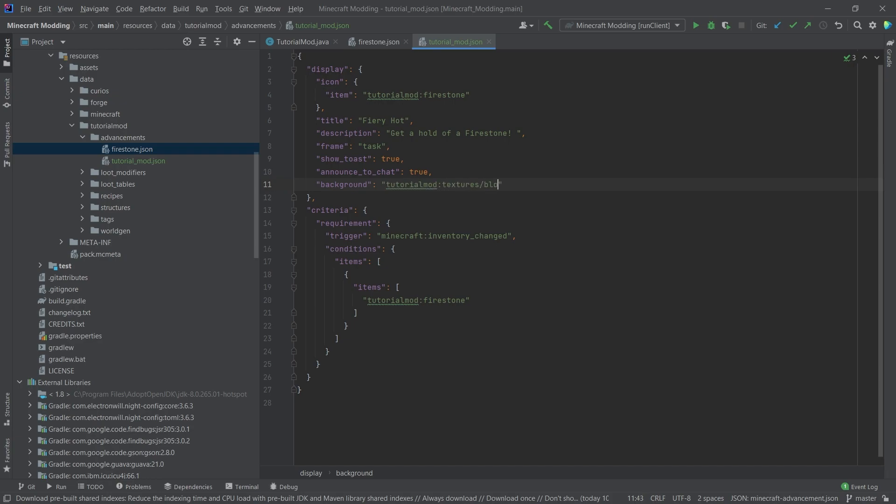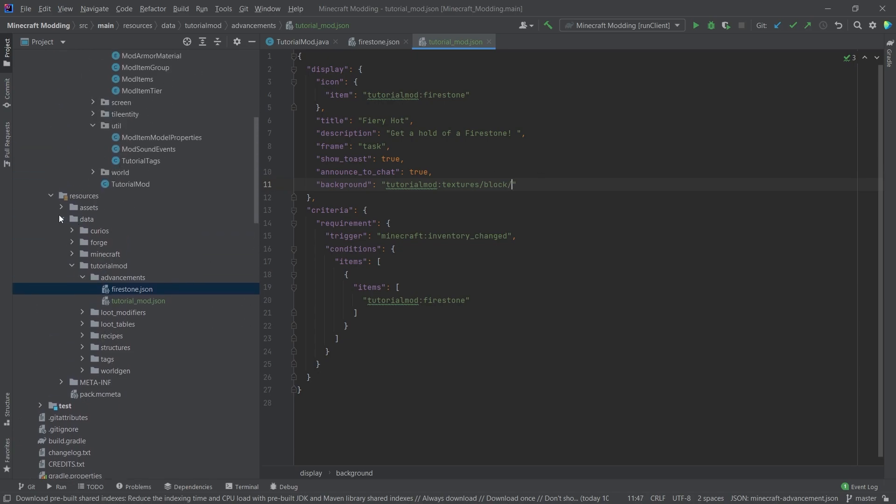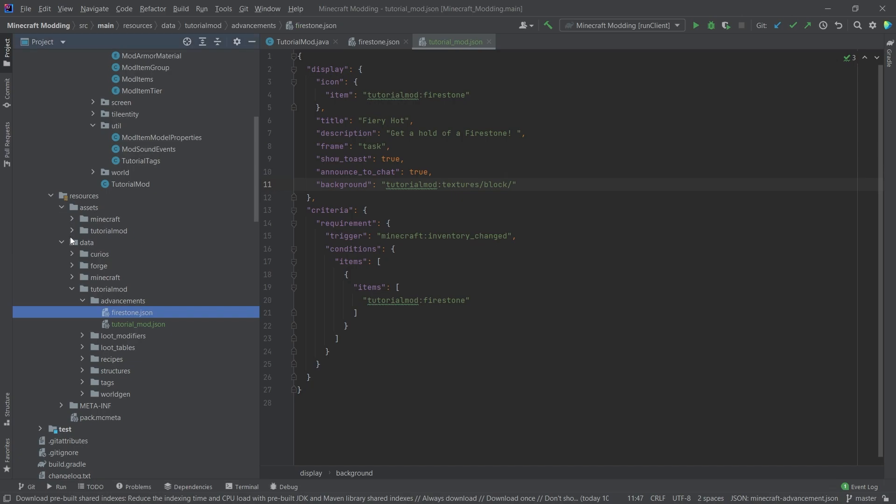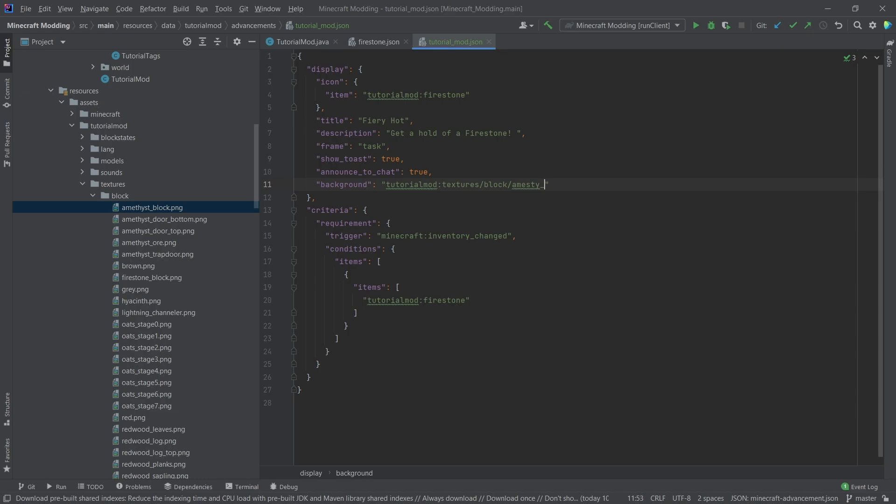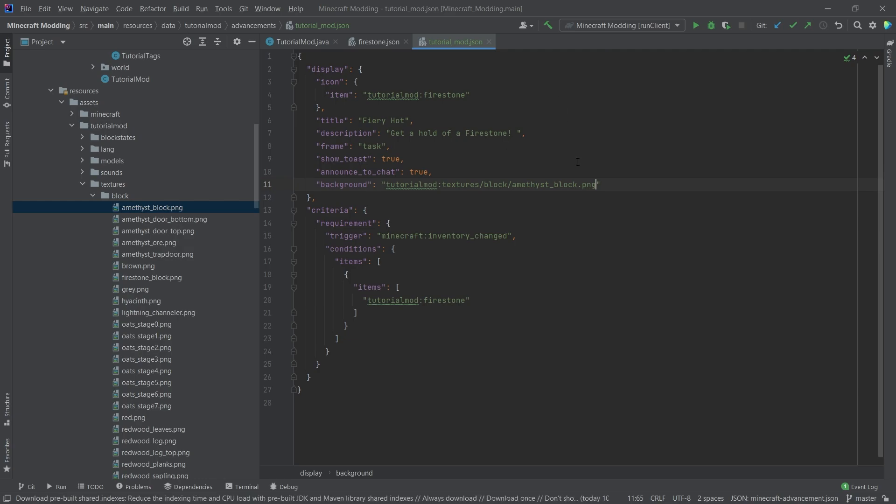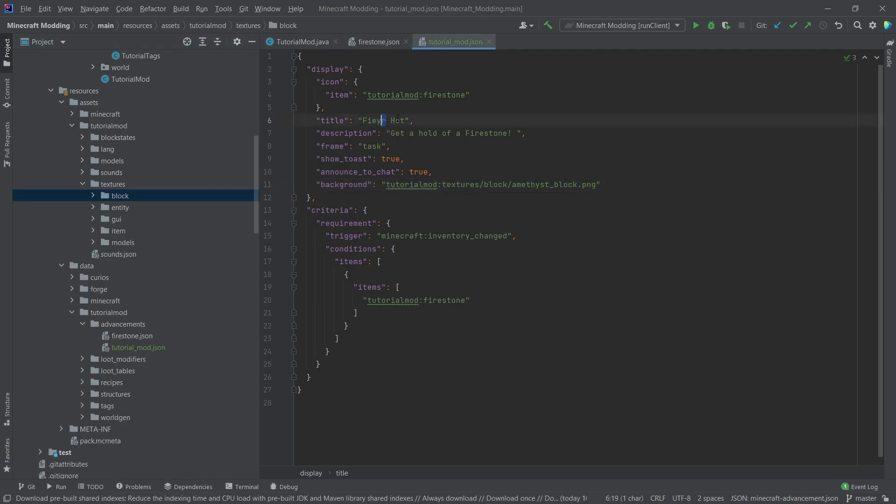So this is very important. We actually have to specify the actual textures folder, then block. And then we can basically take out any block that we would want from there. But just for the sake of argument, I'm going to take the amethyst block, amethyst underscore block. And very important, we actually need to specify .png as well.